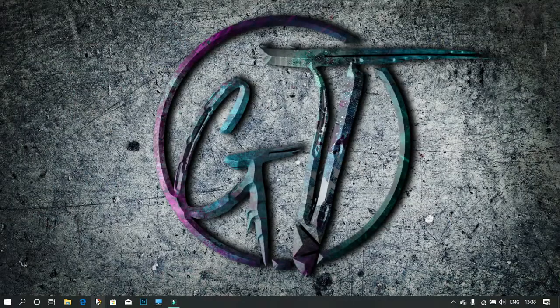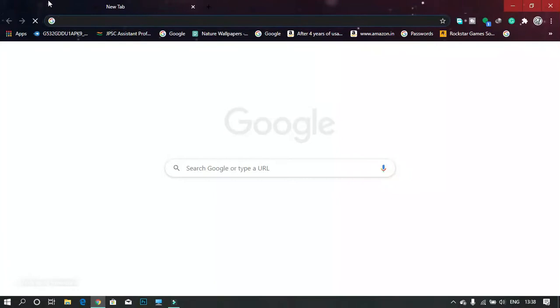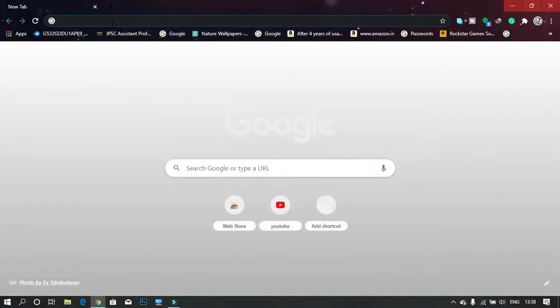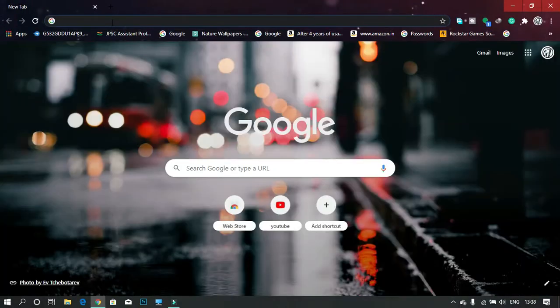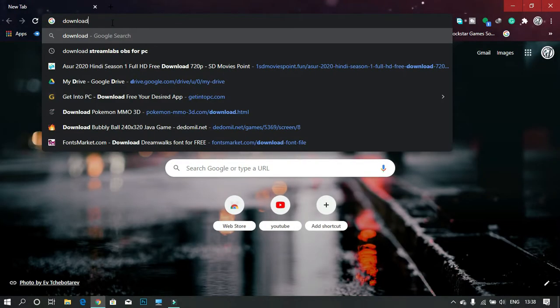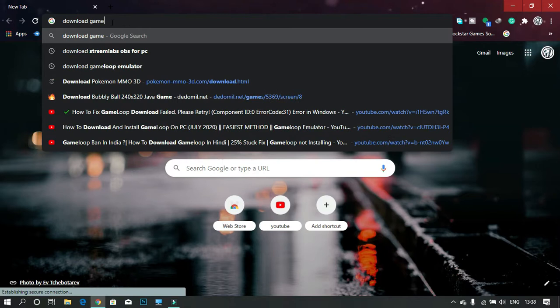First of all, you need to open any browser. In my case, I'm using Google Chrome. Search there for download GameLoop emulator.